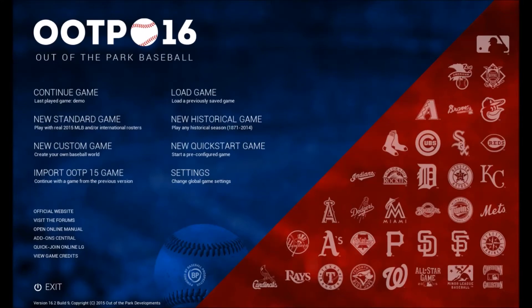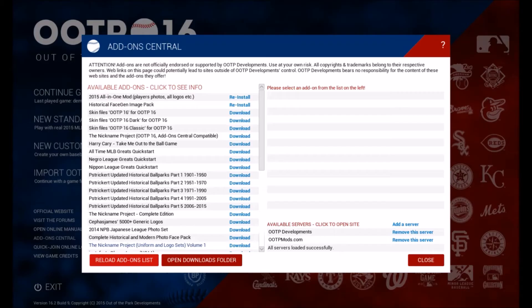Hey everyone, what's going on? I'm here playing Out of the Park Baseball 16 and in this video I'm going to show you how to import mods and face gen files.